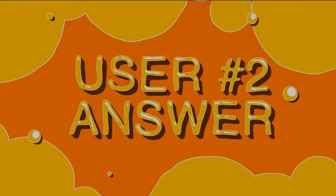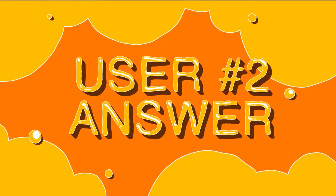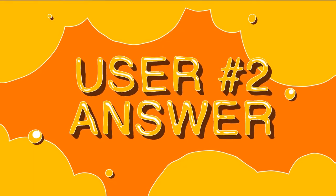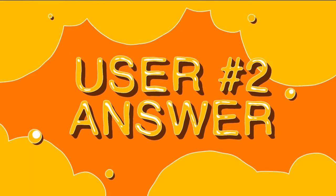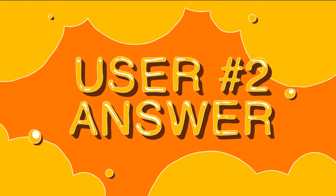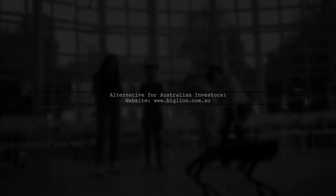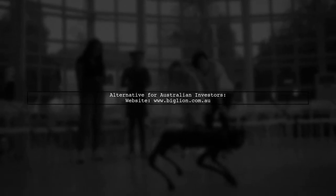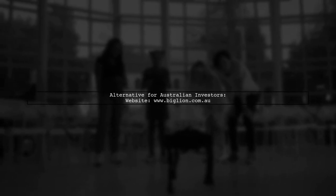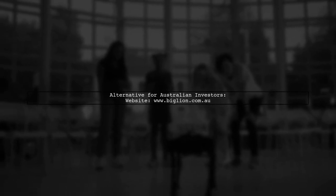Let's now look at another user-suggested answer. For Australian investors looking for an alternative to the Yahoo Finance API, check out BigLion.